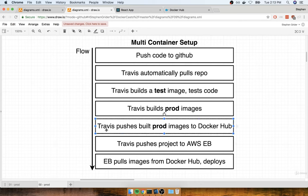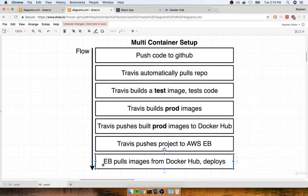In short, after pushing up the built production images to Docker Hub, Travis is then going to essentially push a little message over to Amazon Elastic Beanstalk. Rather than pushing over the entire project and saying it's time to build some images, Travis is just going to tap Elastic Beanstalk on the shoulder and say, "Hey, I just deployed a new set of images up to Docker Hub — you should probably make use of them." Elastic Beanstalk will download those images — it doesn't have to build them, they've already been built — and it'll use them as the basis for a brand new deployment. The benefit is that we are no longer dependent upon Elastic Beanstalk to build our images. Everything is going to be done by Travis, and it's only going to be done one time.